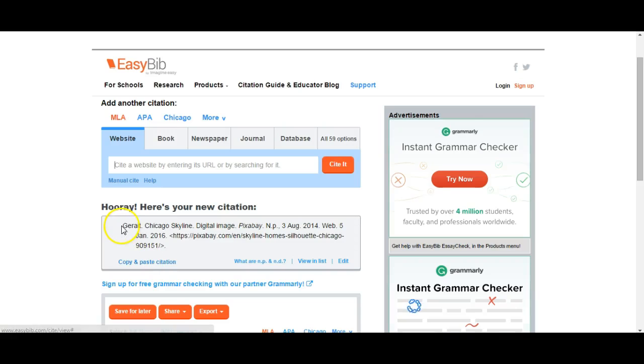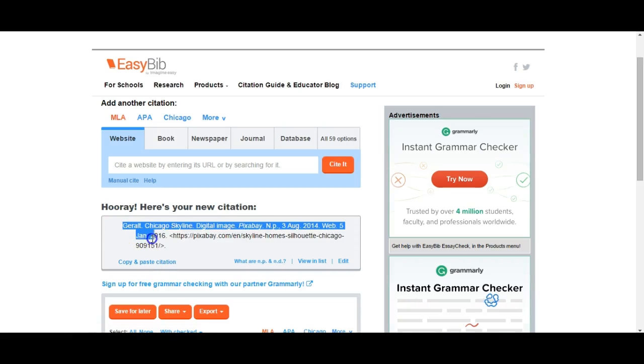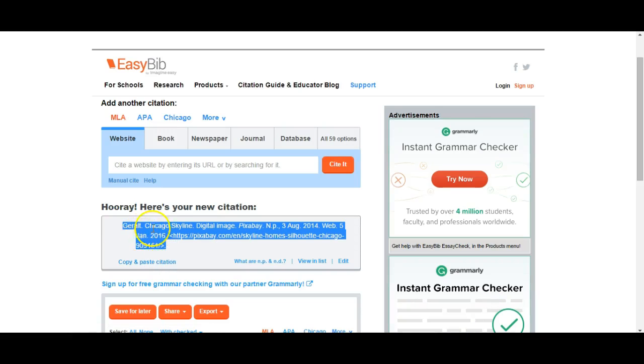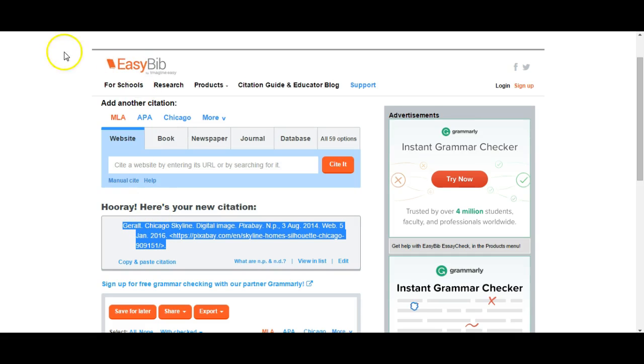And then this right here is going to be the text that I'm going to use for this digital image citation. This is how you properly cite a digital image using the website EasyBib.